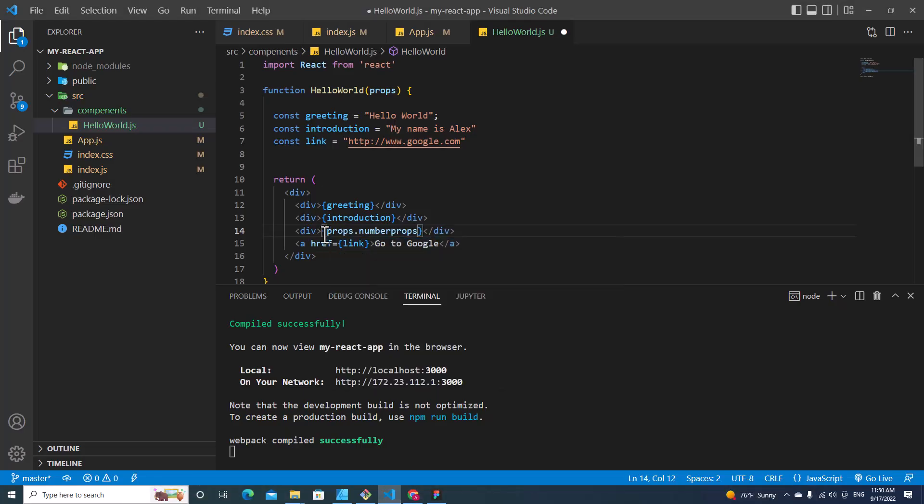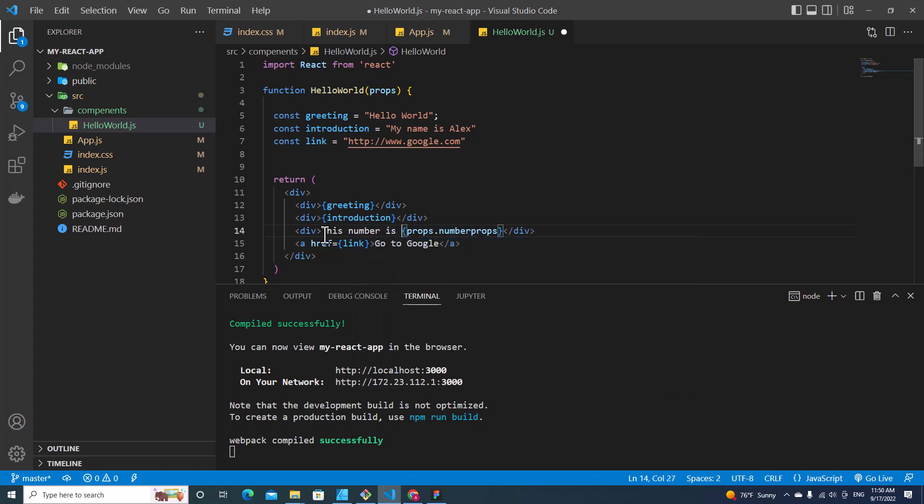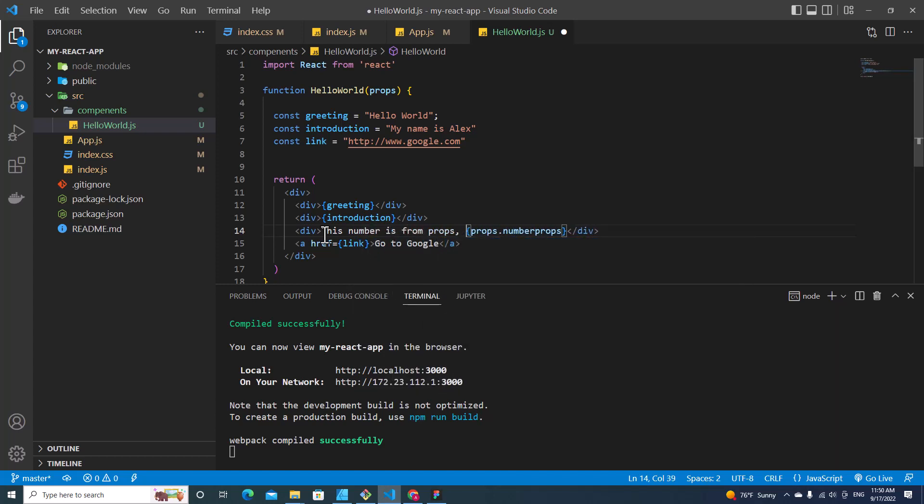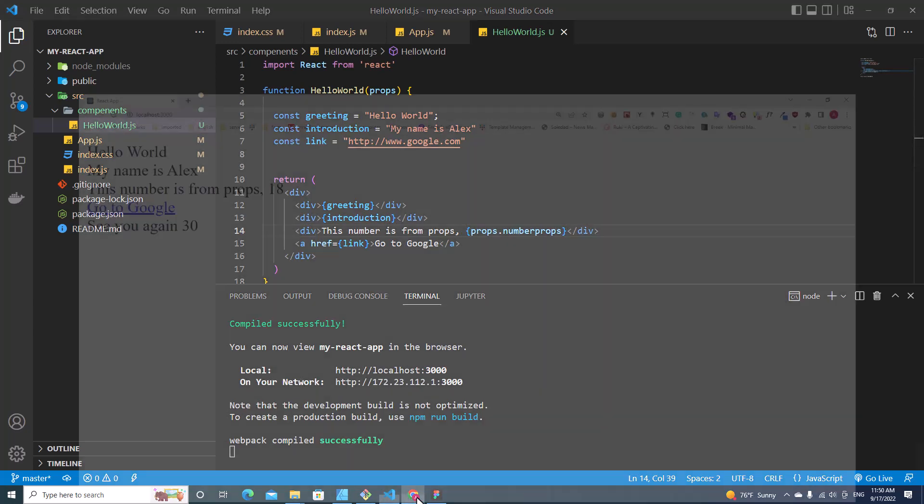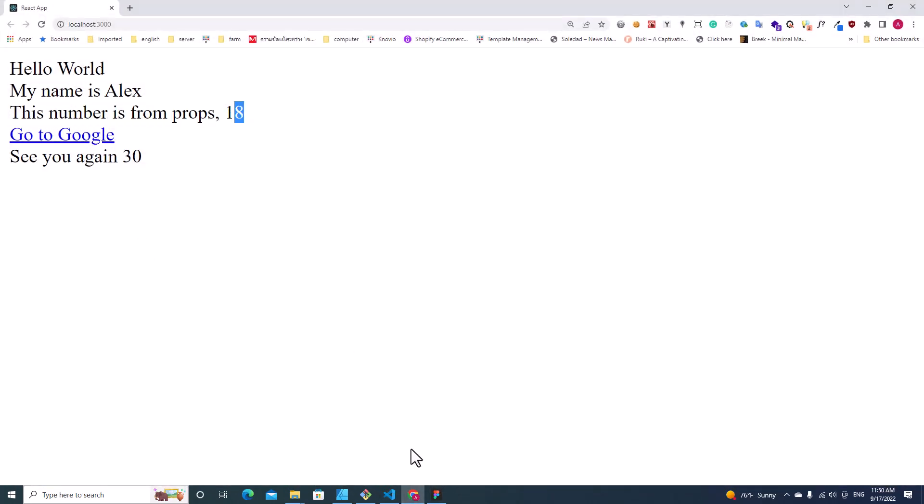I can put text over here like this: "Number is from props". Save, and if I go back I will see "this number is from prop 18."